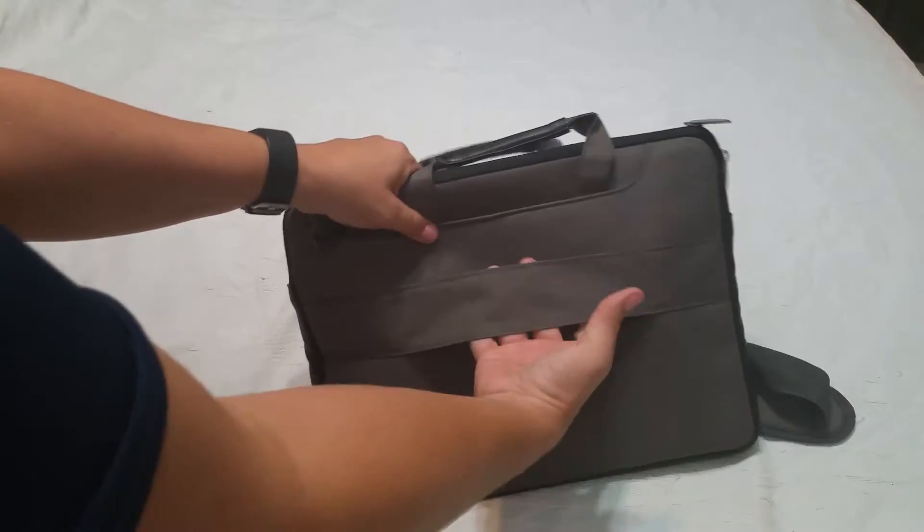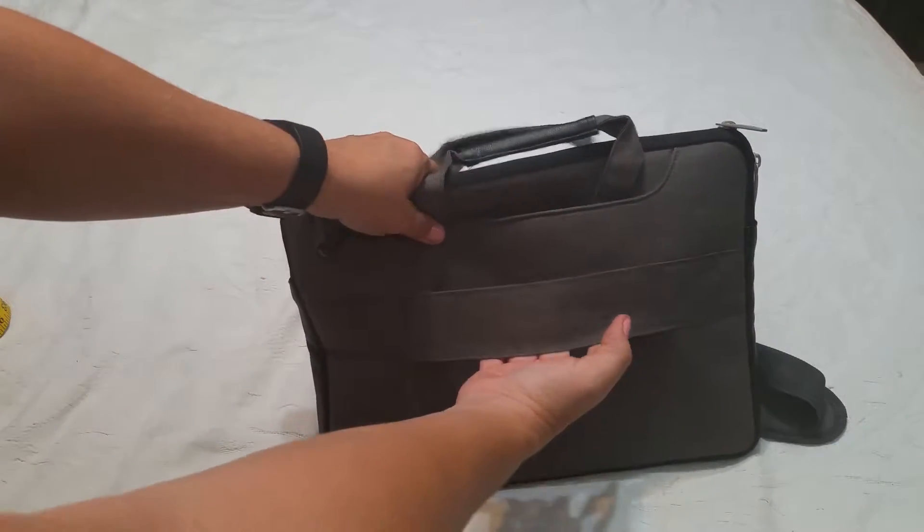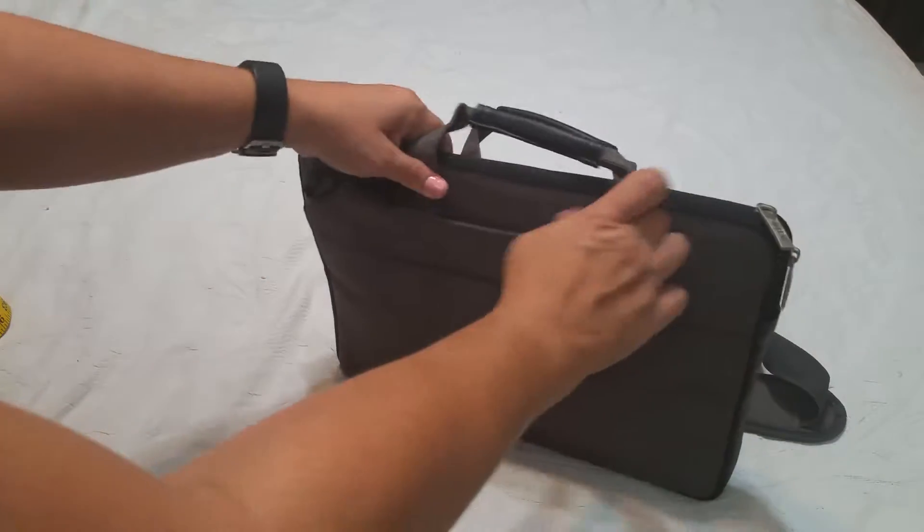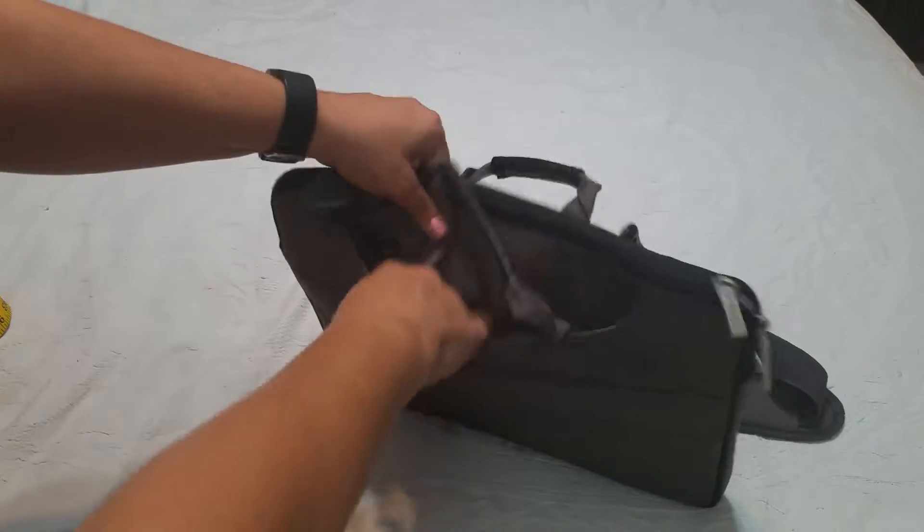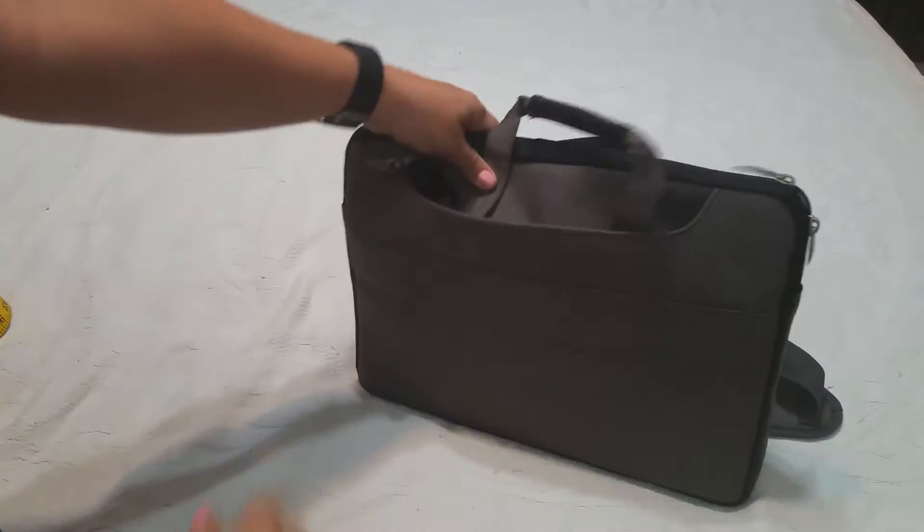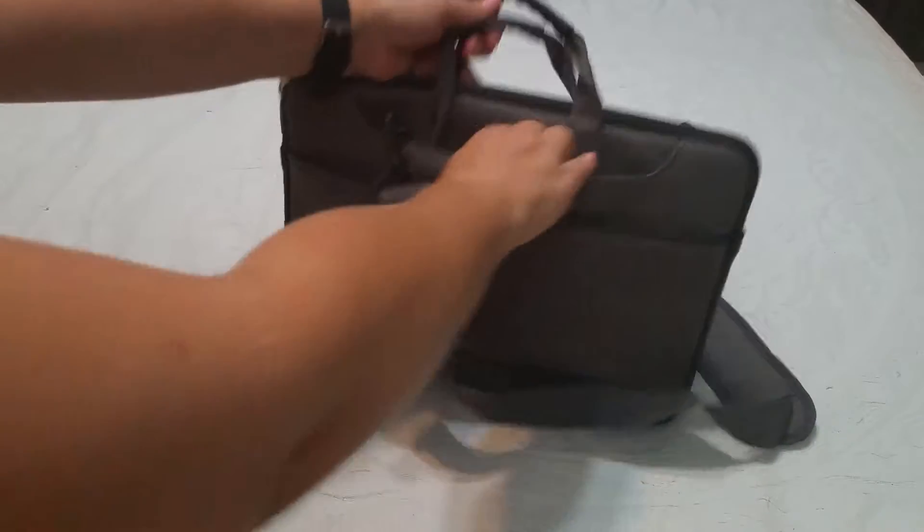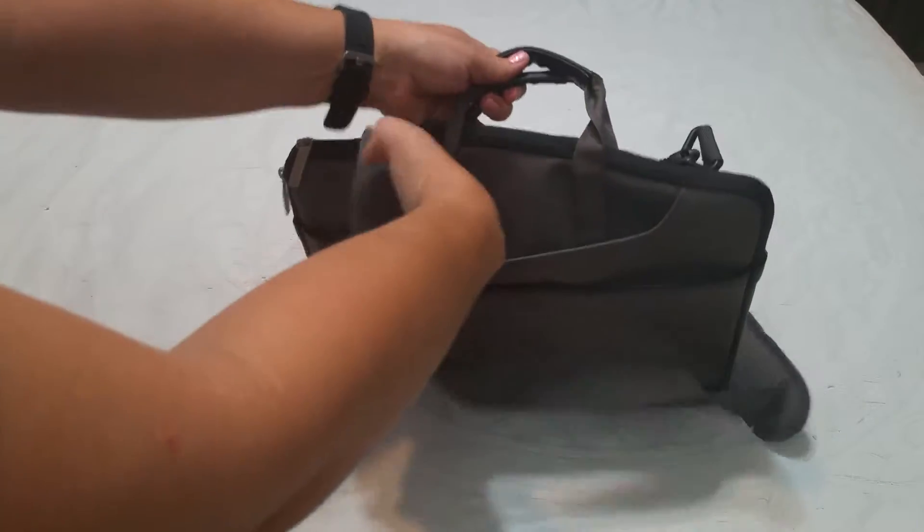It has a strap so it can hook around your suitcase if you're traveling. It's got one large flat pocket there. Then it's got two pockets on this side.